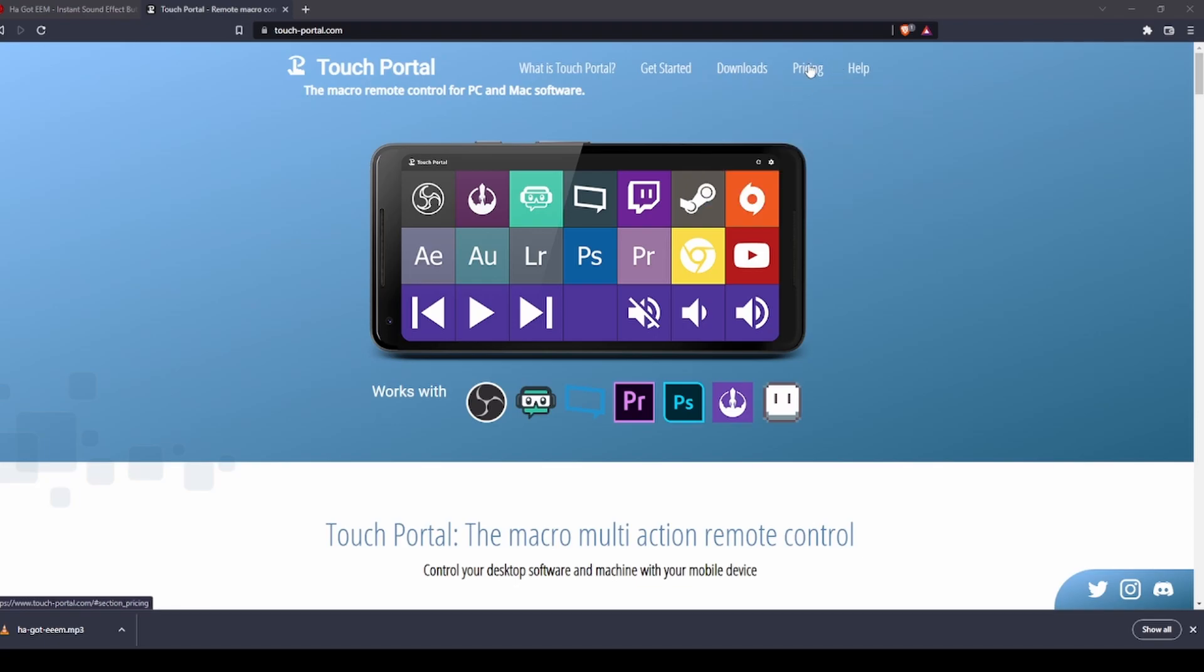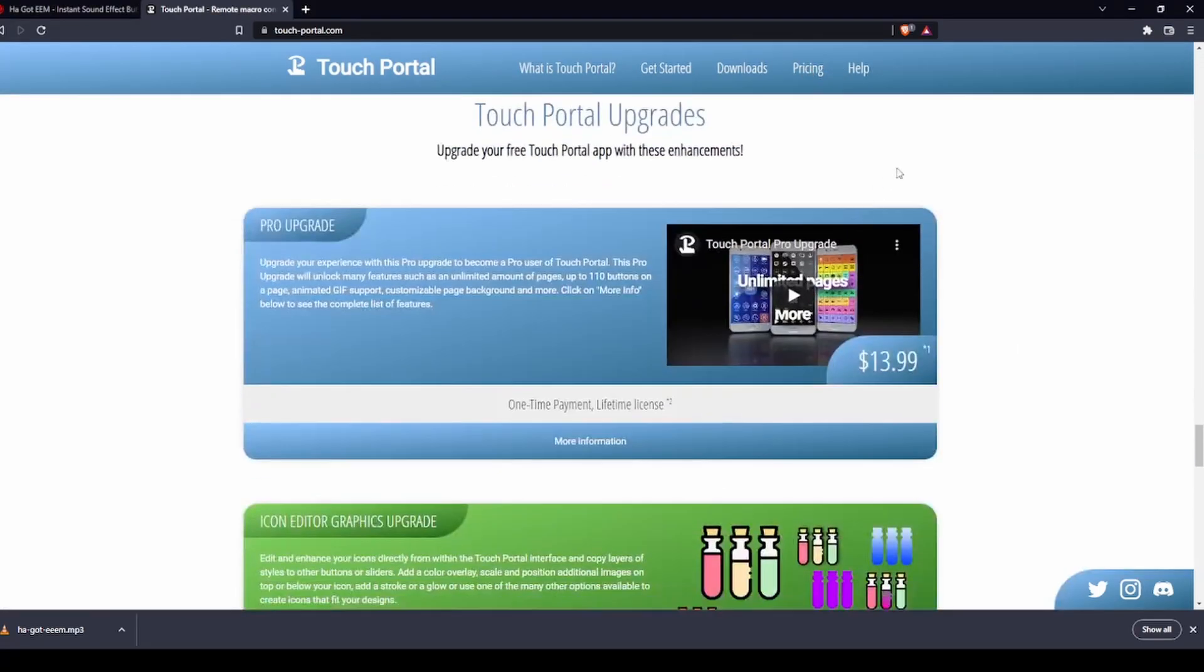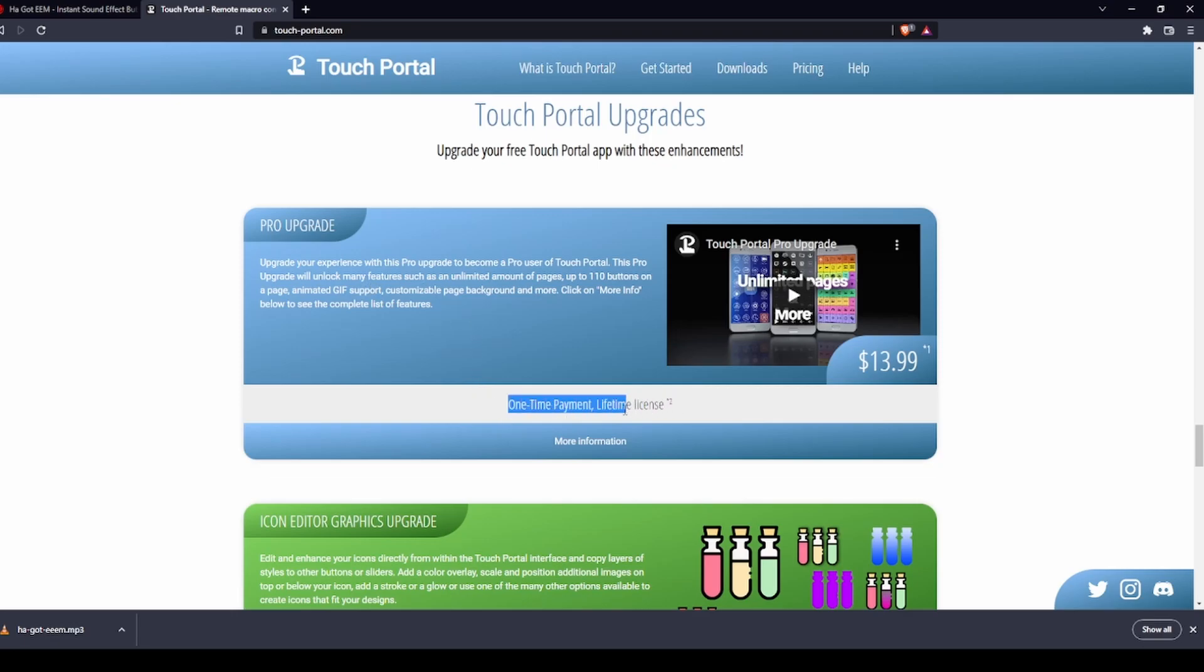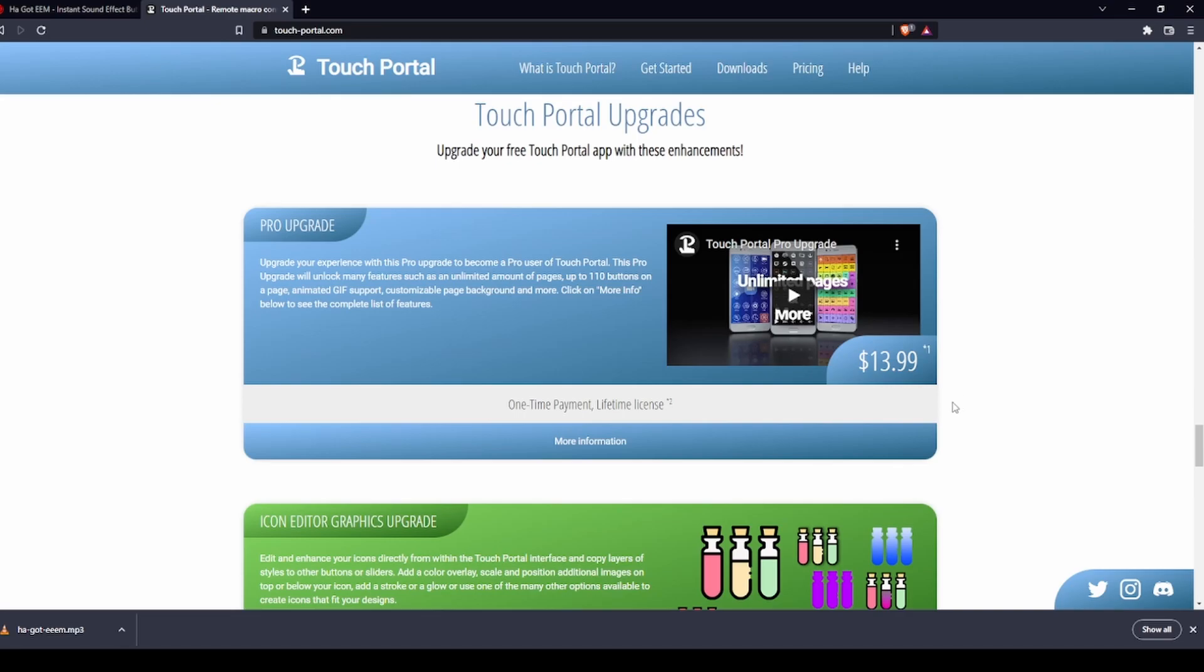Click on pricing and you'll see the pro upgrade is a one-time payment, so it's a lifetime license and it's only $14. Personally, I think it's well worth it. The upgrade allows you to have multiple different folders as well as changing your grid size. I think the free version's 2 by 4 or 2 by 5 and you get two pages.